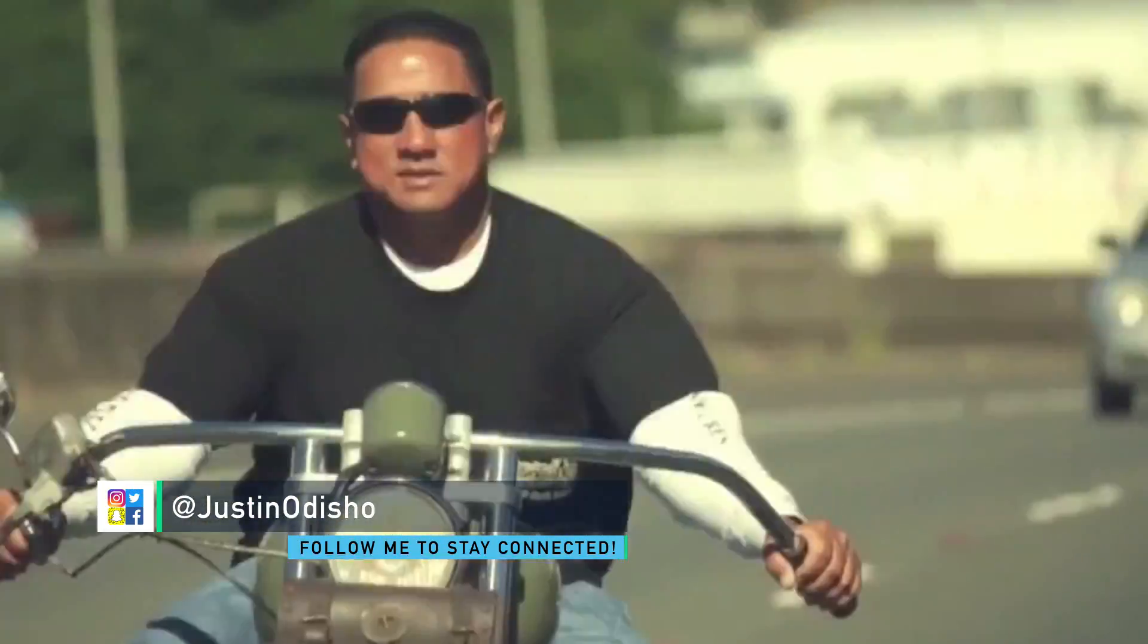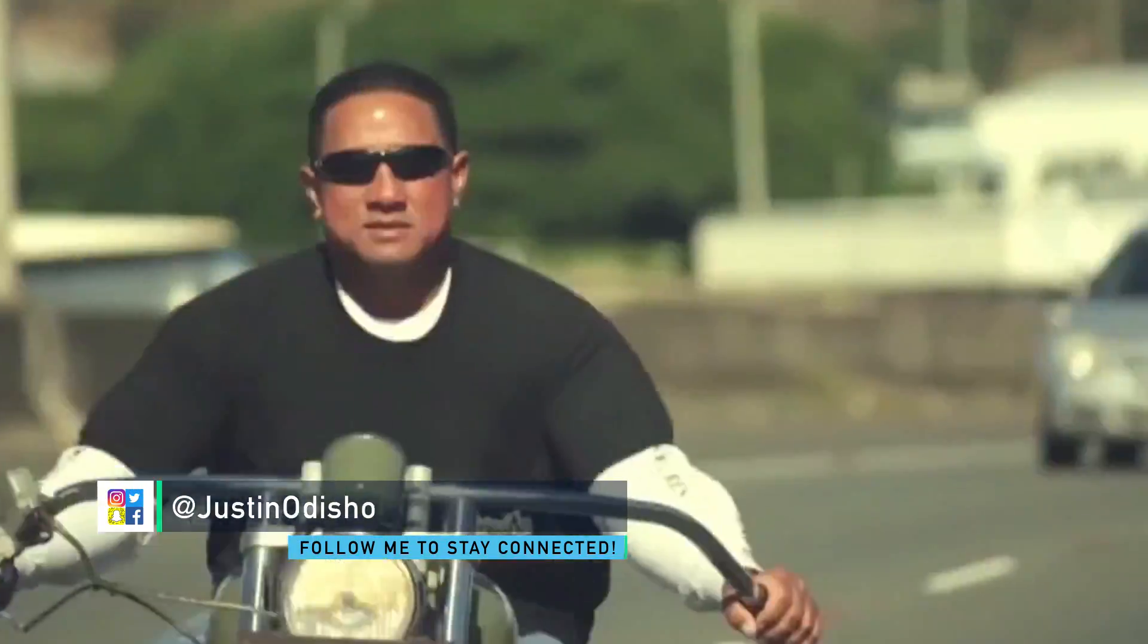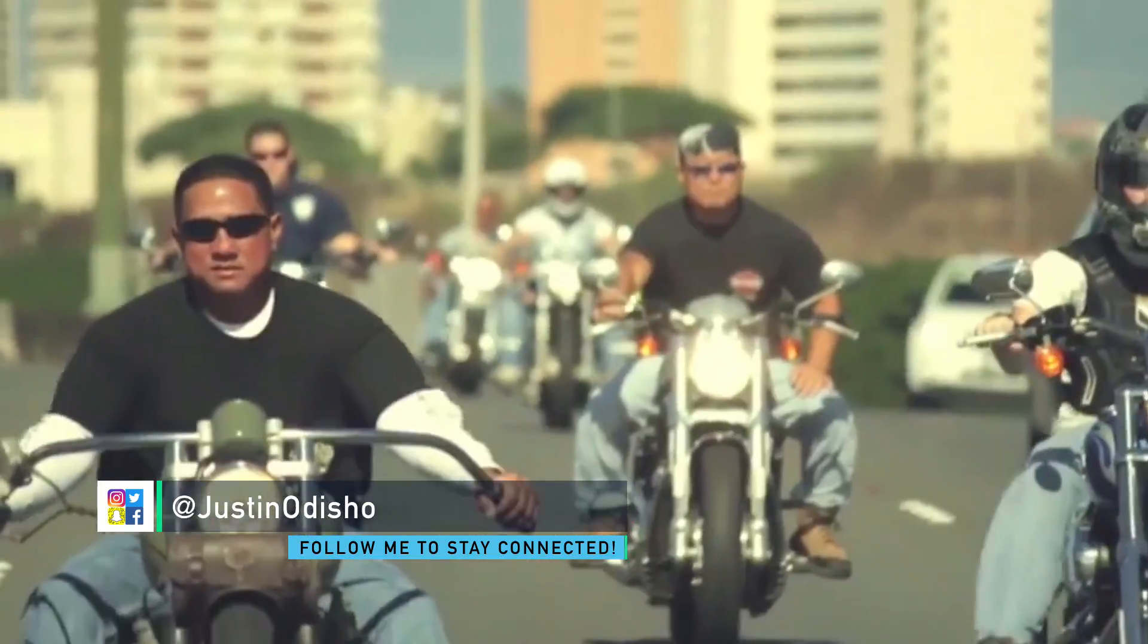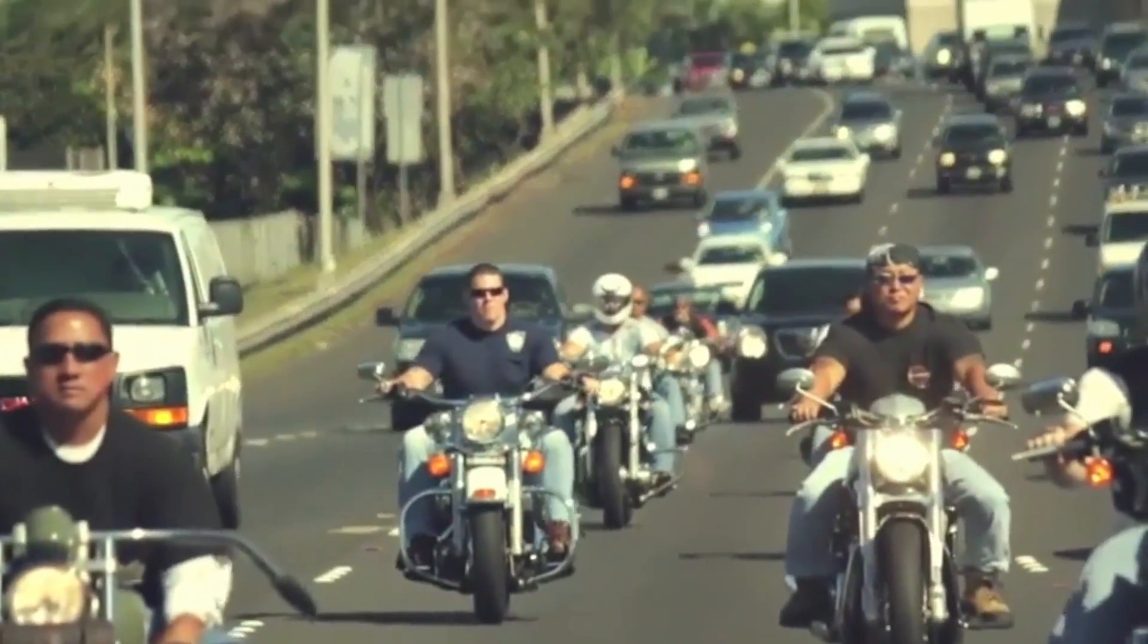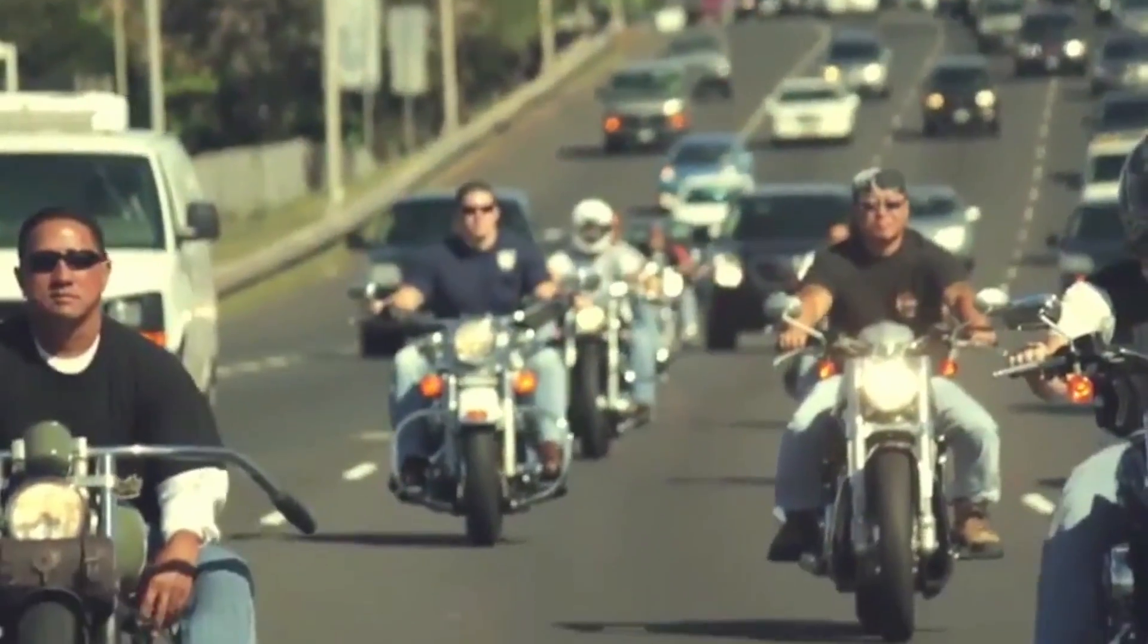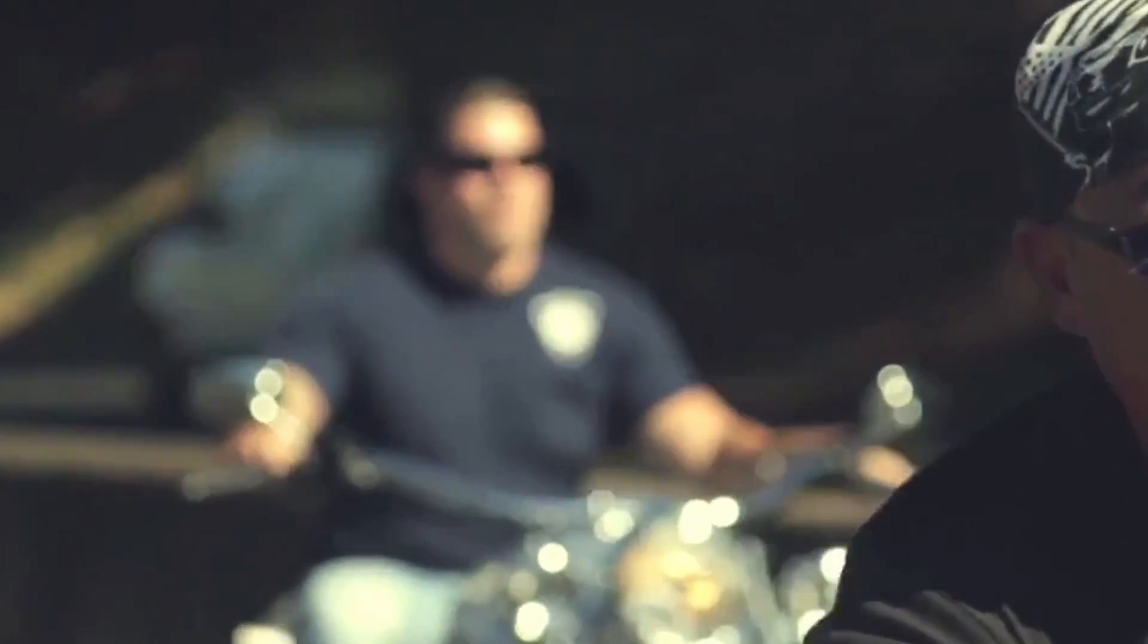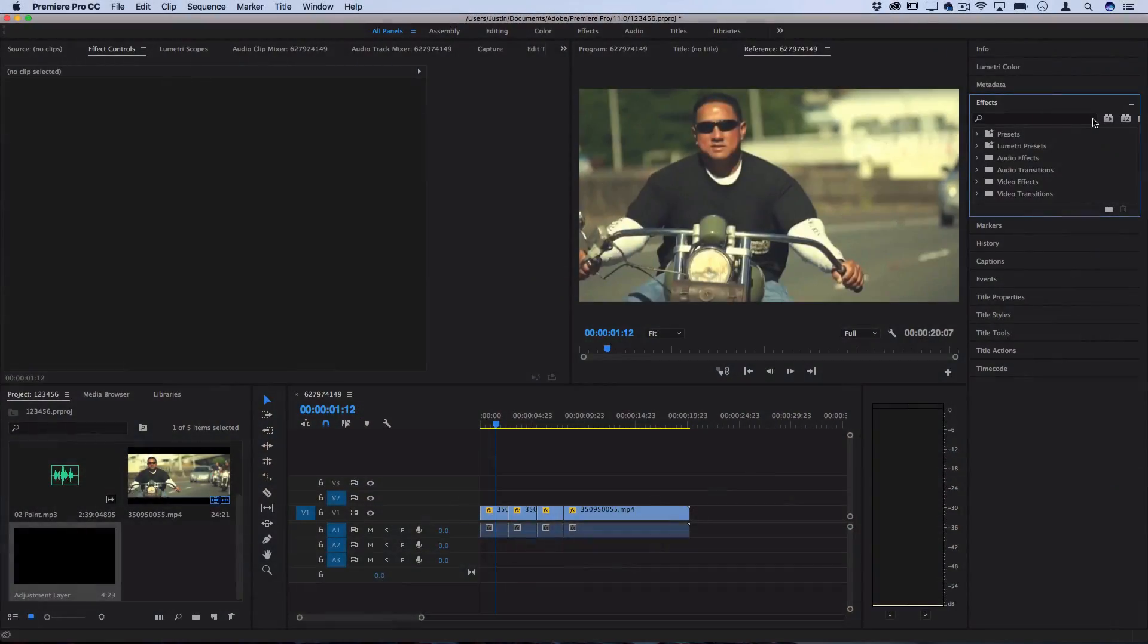Hi everyone, my name is Justin Odisho and in this Adobe Premiere Pro CC tutorial I'm going to show you how to create a shake or quake effect and how you can use it as a transition as well.